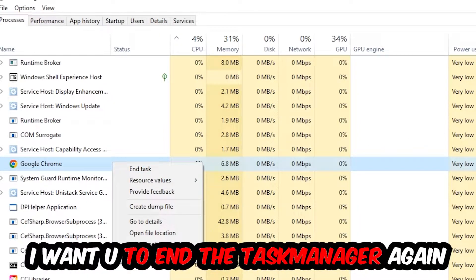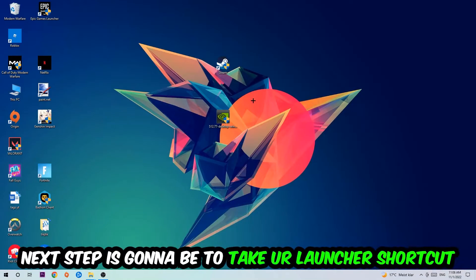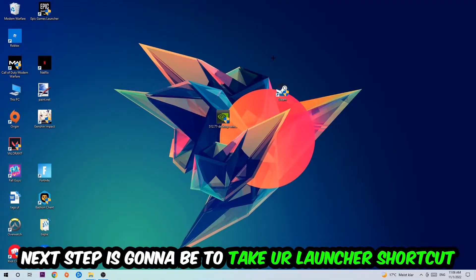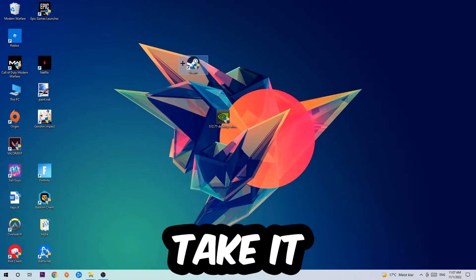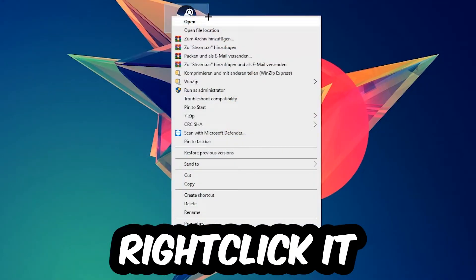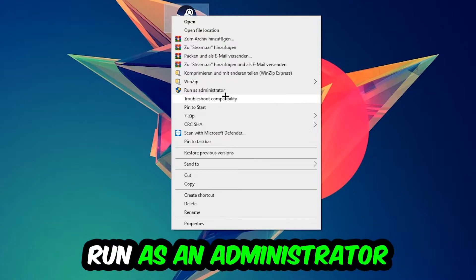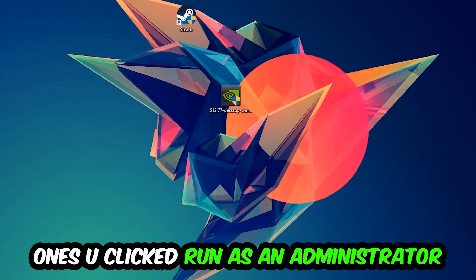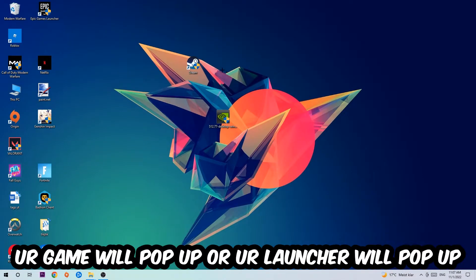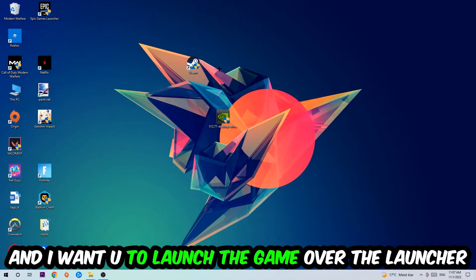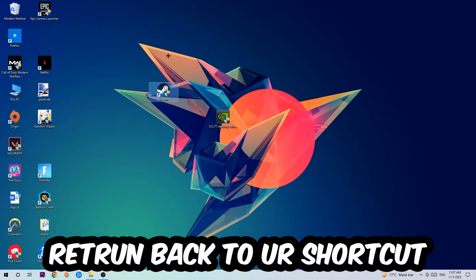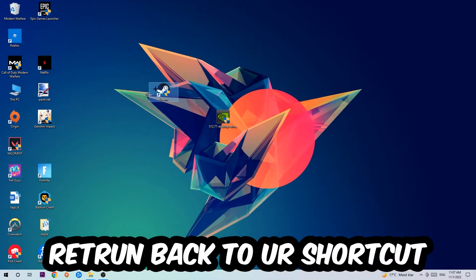Next step is to take your launcher shortcut or your in-game shortcut on your desktop, right click it and hit Run as Administrator. Once you click Run as Administrator, your game or launcher will pop up. Launch your game over the launcher, and if it crashes again, return back to your shortcut.